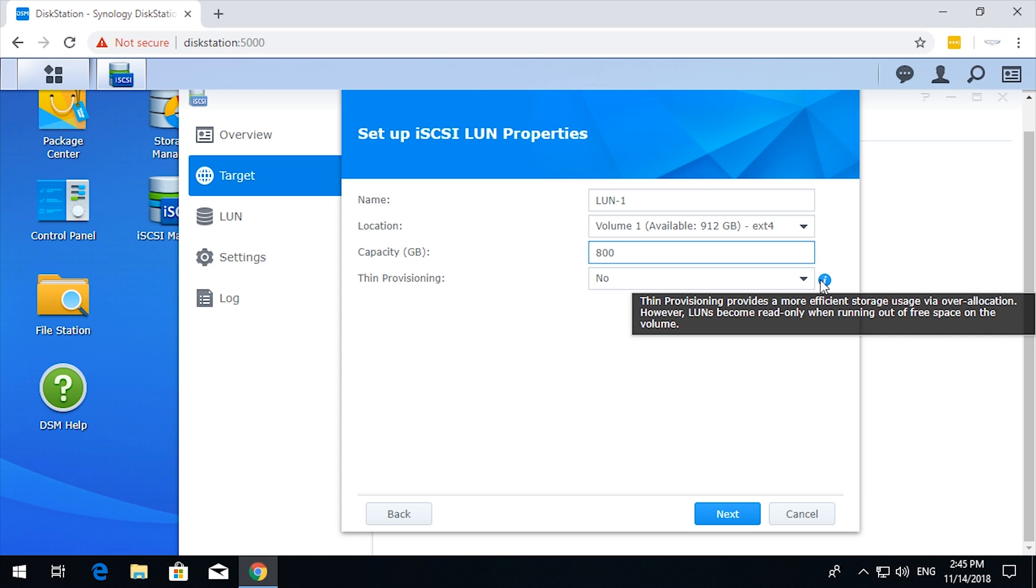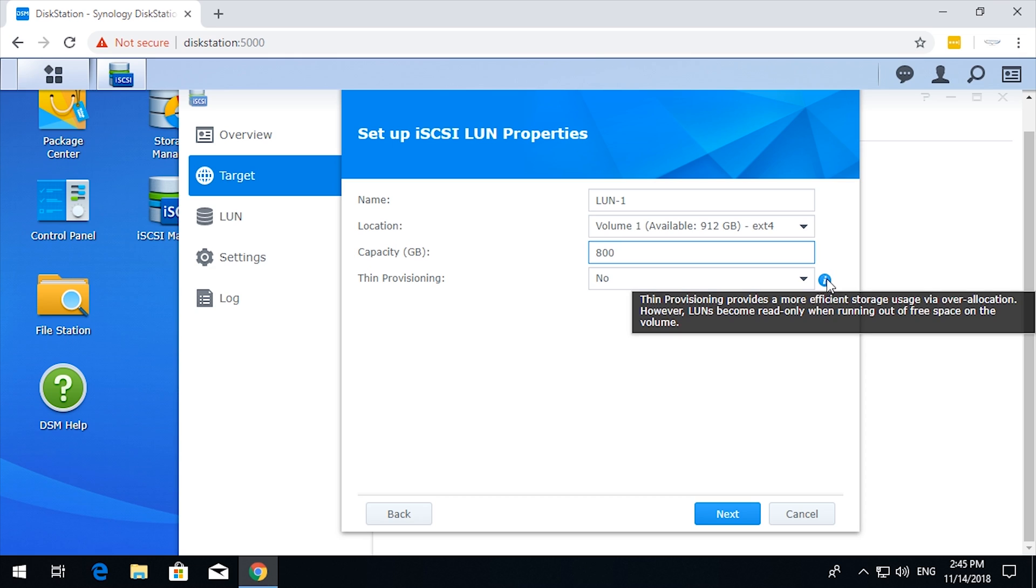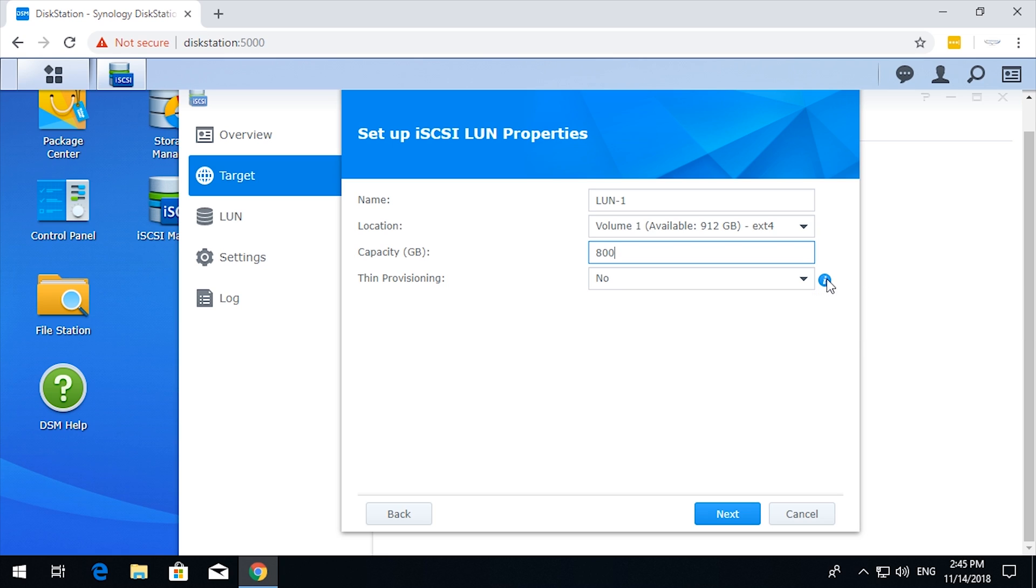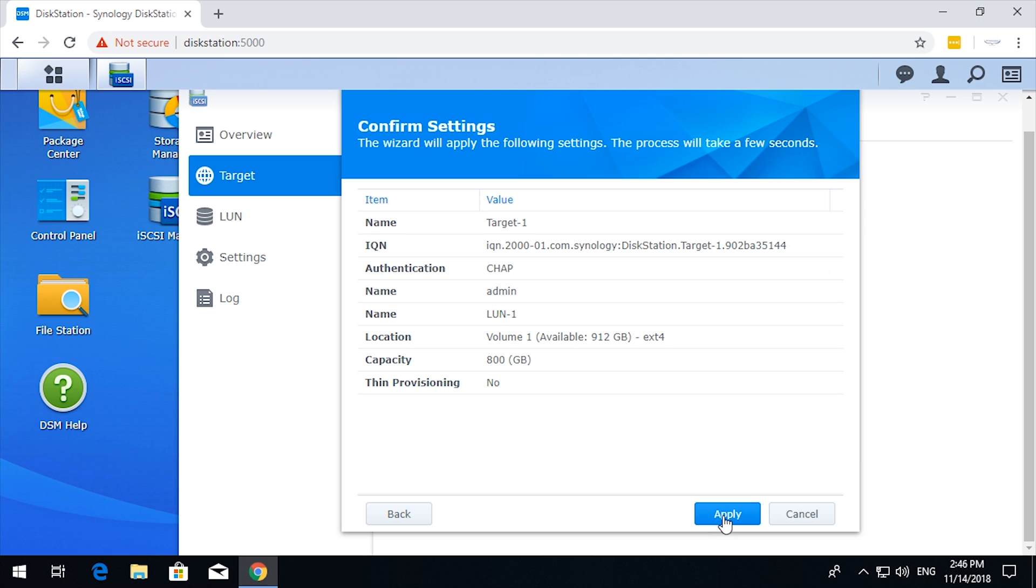Thin provisioning: we don't want to do thin provisioning. Thin provisioning provides a more efficient storage usage via over-allocation, however LUNs become read-only when running out of free space on the volume, so no real advantage that I can see. Let's just throw up an 800 gigabyte LUN.